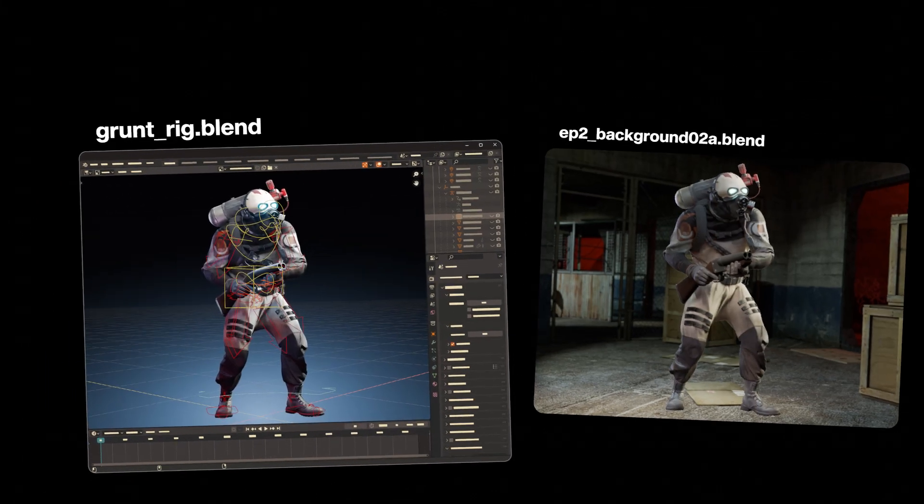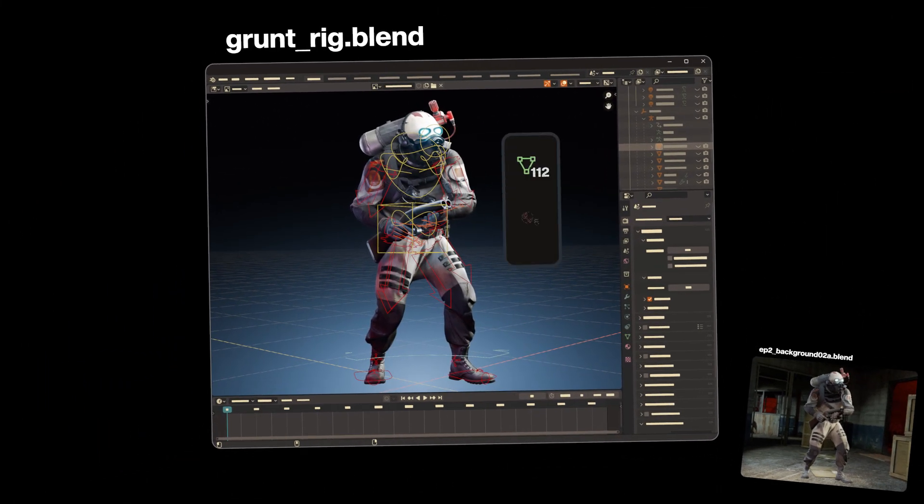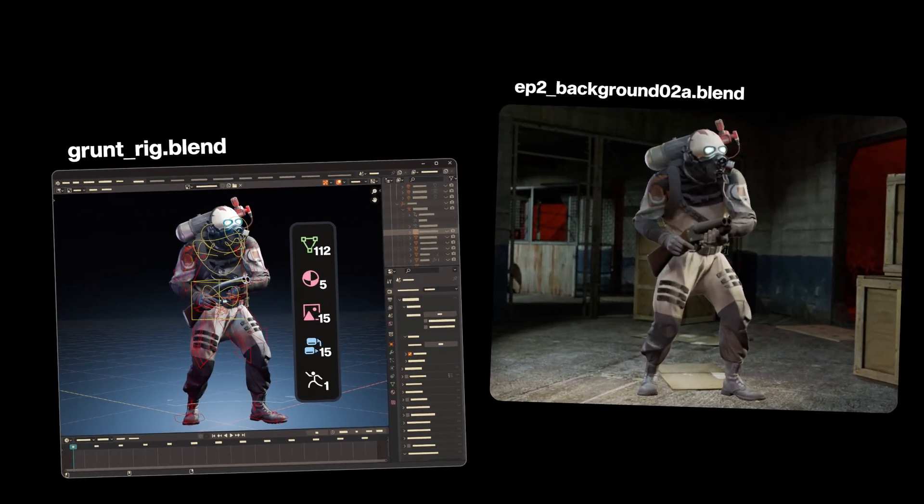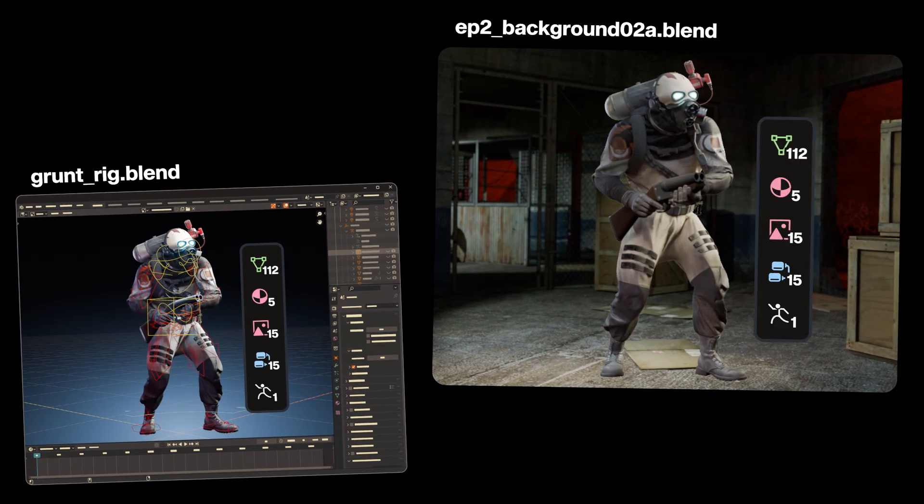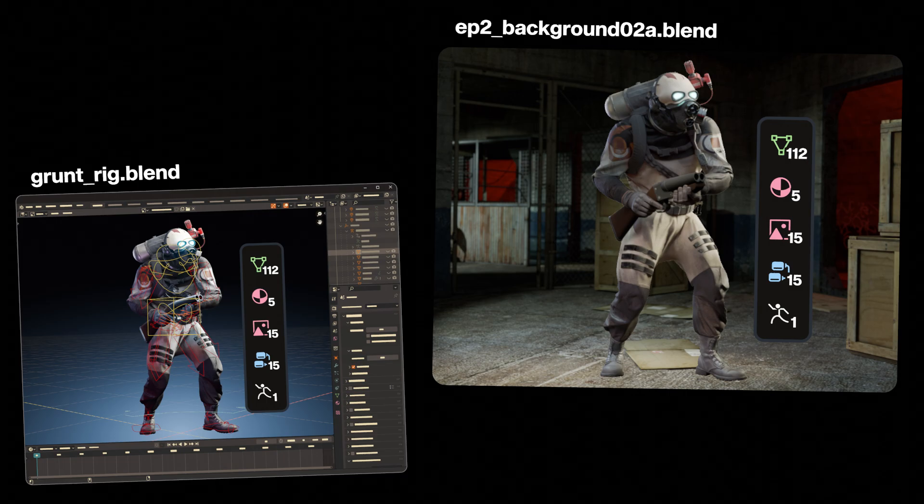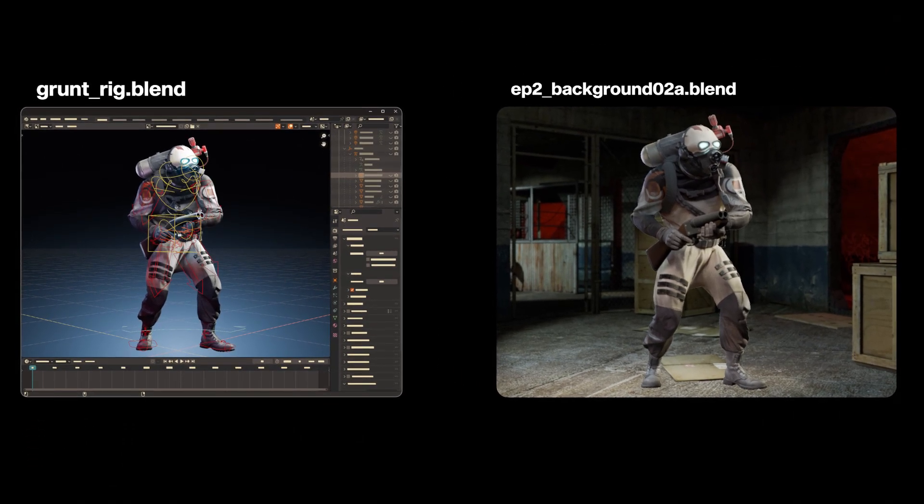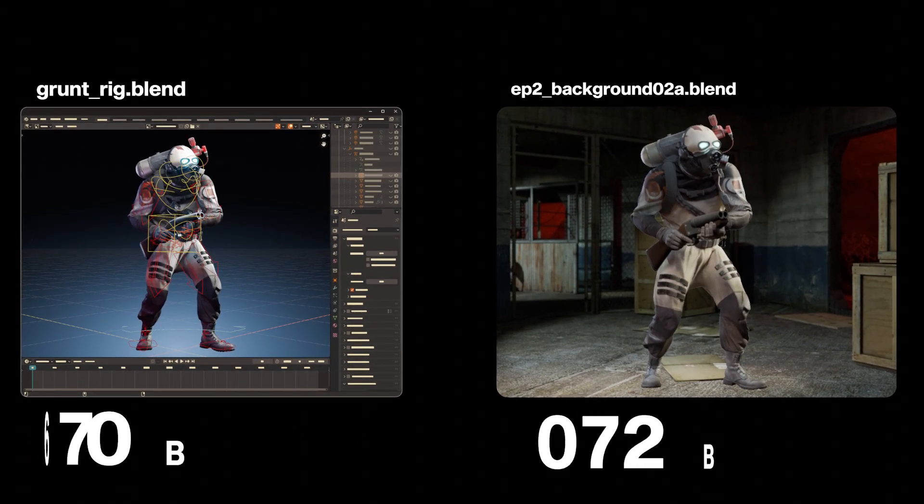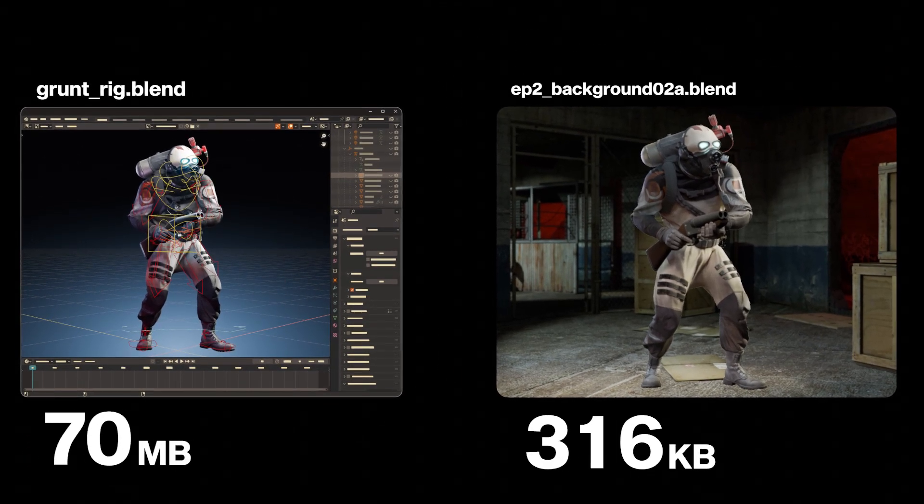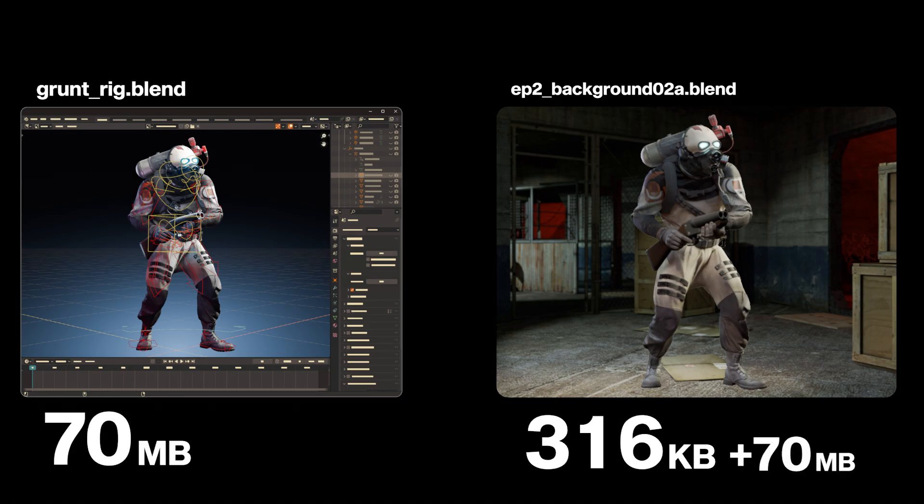But by doing that, you're also appending, or duplicating, everything that composes the rig. So if one of them happens to be, say, 70 megabytes worth of images, mesh data, materials, and so on,